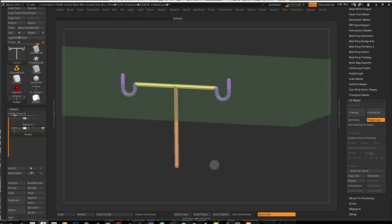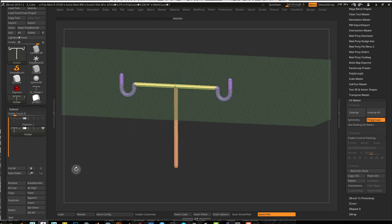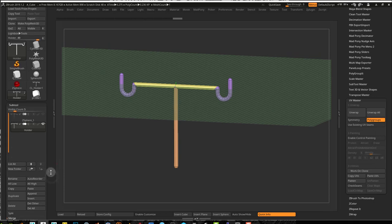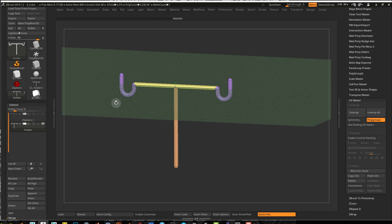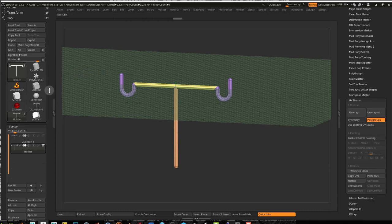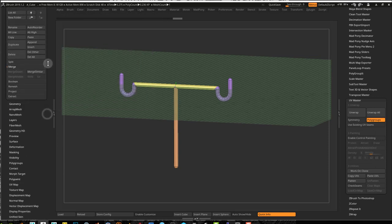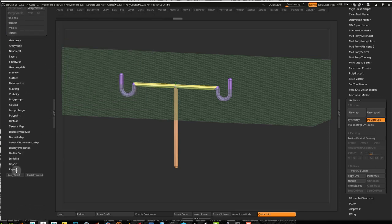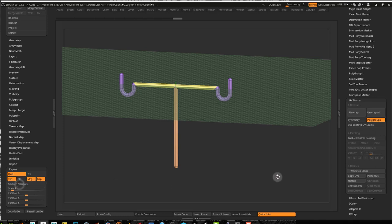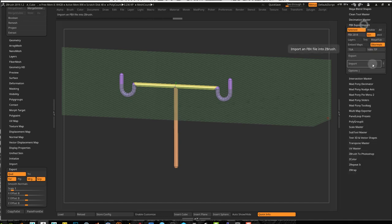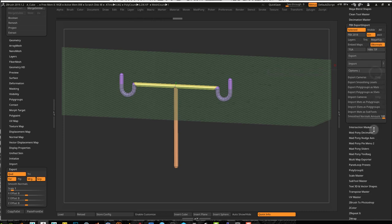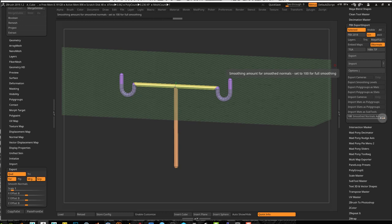Now before we move any further, I'm going to bring this into Substance Painter. There's several ways you can bring a model out of ZBrush. One is by using OBJ with this export button. You have these export options down here that you can use. What I use is FBX exporter. I'll press selected, which is selected sub tool, leave smooth normals there, and bring my smoothed normals amount to maximum.